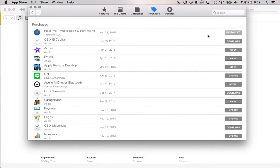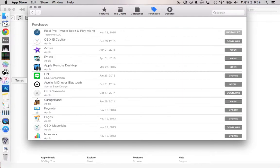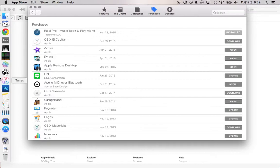Here we go. Installing. Less than a minute. Installed. So it should show up over here on the side. Usually it does.